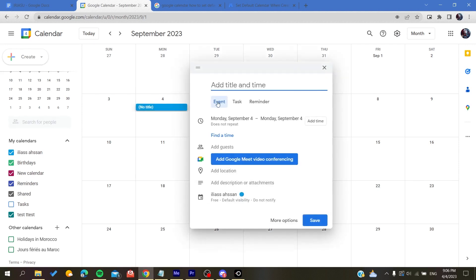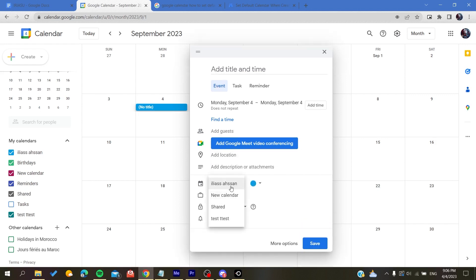Basically, you cannot set up this color. All you can do is create a calendar, and when creating an event, you can appoint it or attribute it to a calendar that you want.